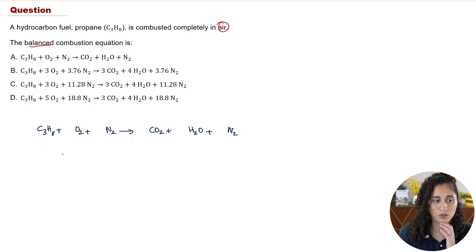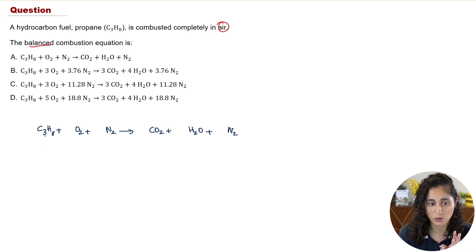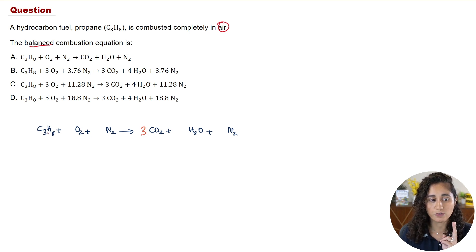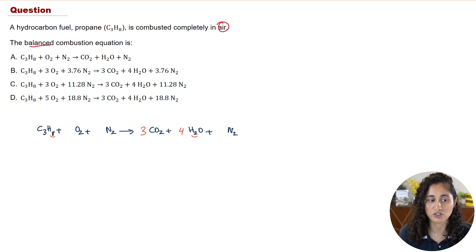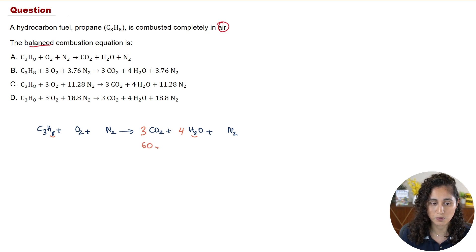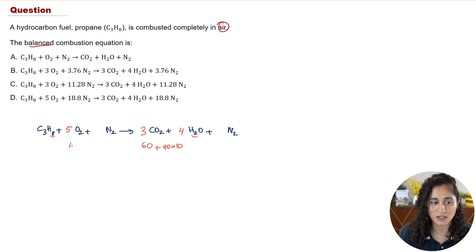First, look at propane: we have three carbons, so we add a coefficient of 3 to CO₂. For hydrogen, we have eight hydrogens in C₃H₈ and only two in H₂O, so we add a coefficient of 4 to H₂O — giving us eight hydrogens. Now balancing oxygen: 3×2 gives six oxygens from CO₂, plus 4 from H₂O, totaling 10. So we need a coefficient of 5 in front of O₂ (since 5×2 = 10). The equation is now balanced — 10 oxygens, three carbons, and eight hydrogens on each side.